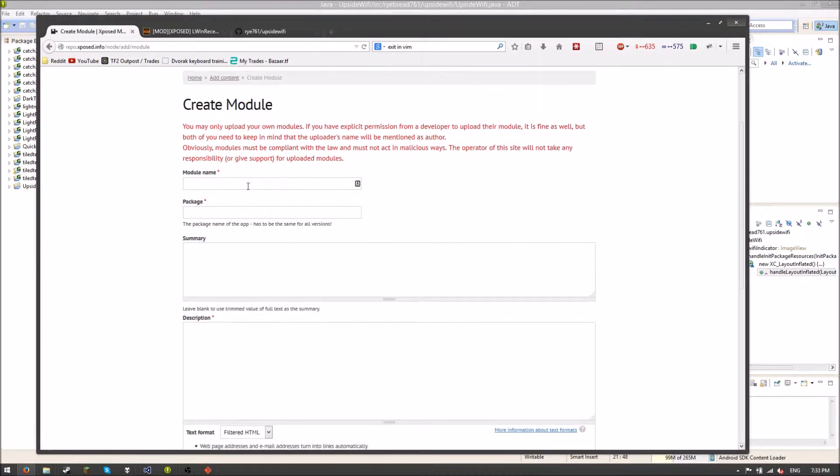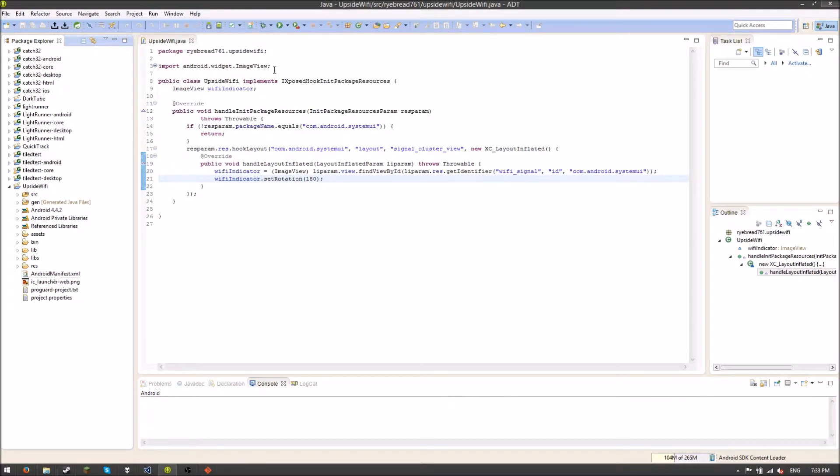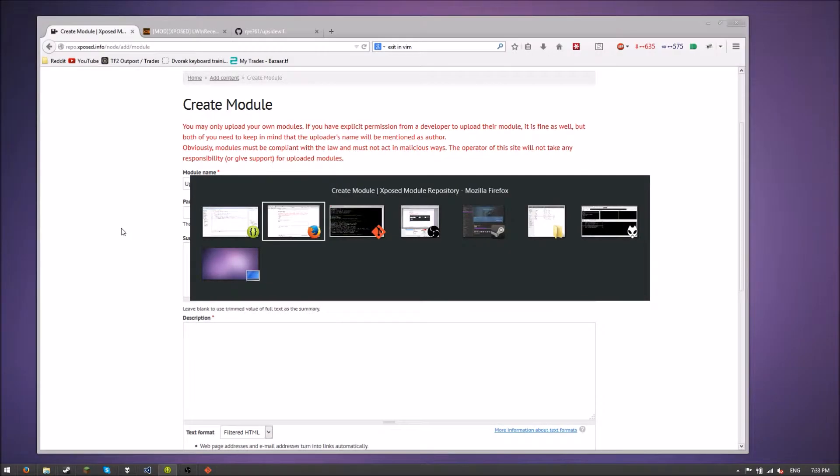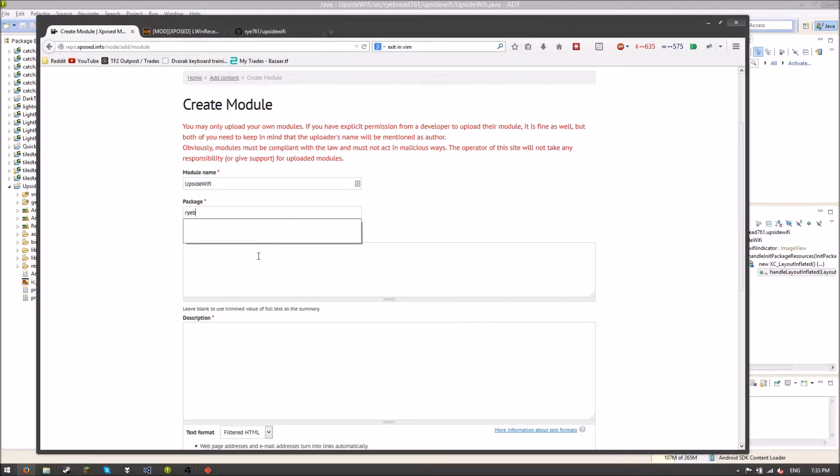I can start here. I'm going to start with UpsideWiFi. Then my package name. So a good way to find your package name is just look at the top of your thing. And I've read 761.upsideWiFi. And I have these ones here. So I'm just going to go like this.